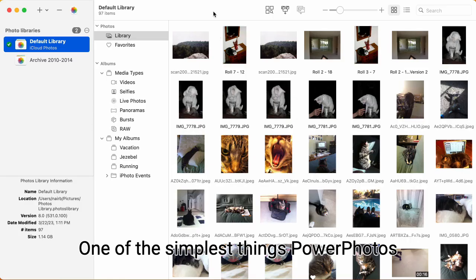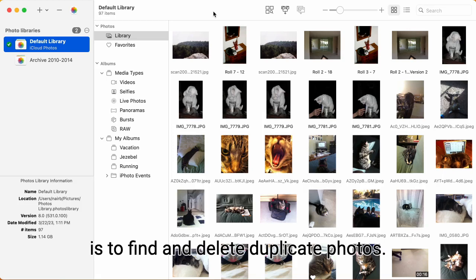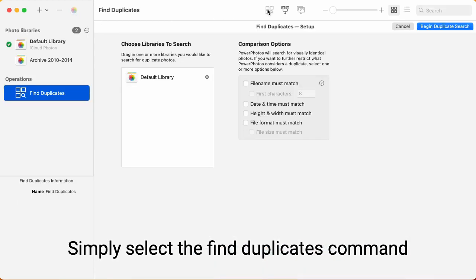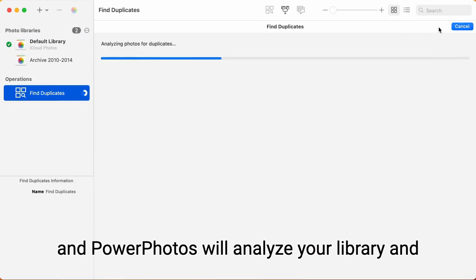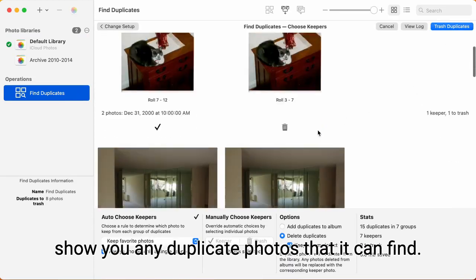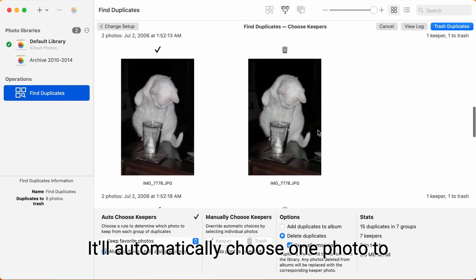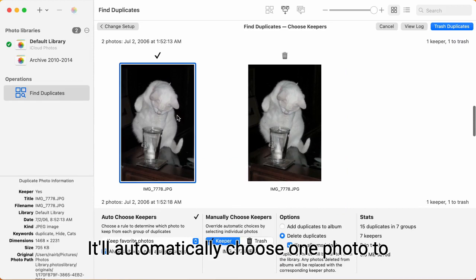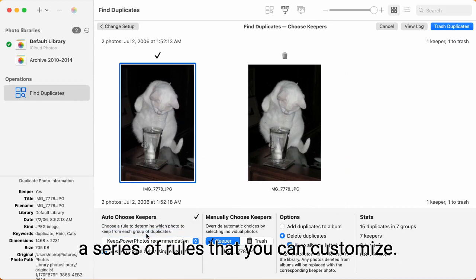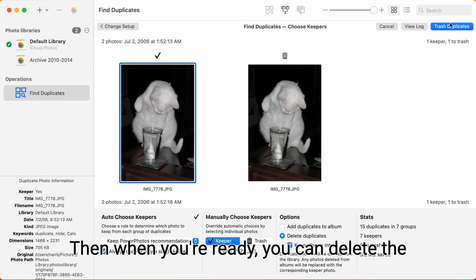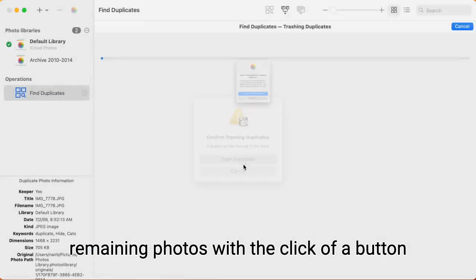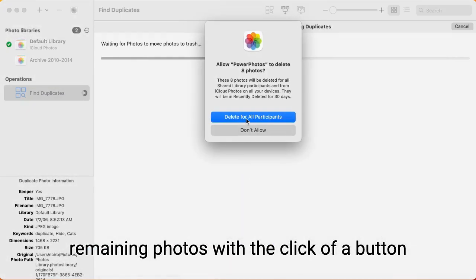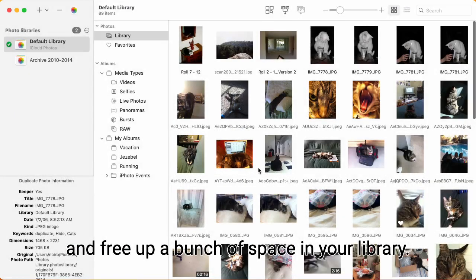One of the simplest things PowerPhotos can do, which will help almost anyone, is to find and delete duplicate photos. Simply select the Find Duplicates command and PowerPhotos will analyze your library and show you any duplicate photos that it can find. It'll automatically choose one photo to keep from each group of duplicates using a series of rules that you can customize. Then when you're ready, you can delete the remaining photos with the click of a button and free up a bunch of space in your library.